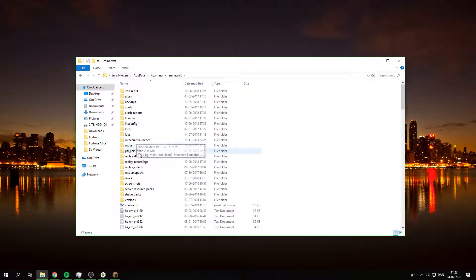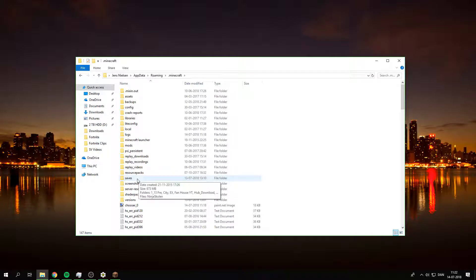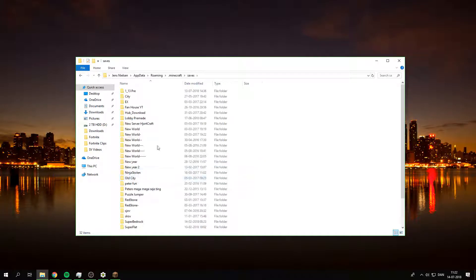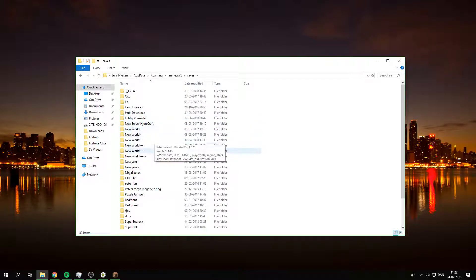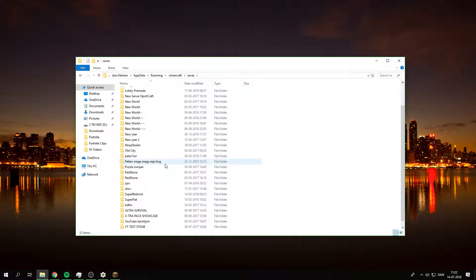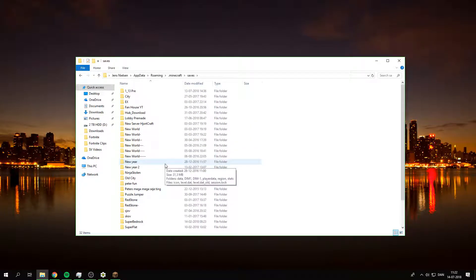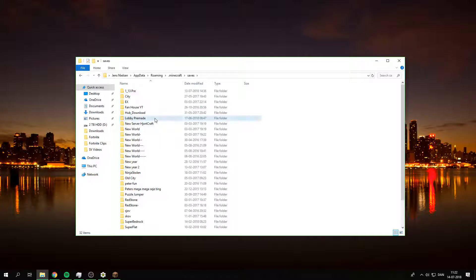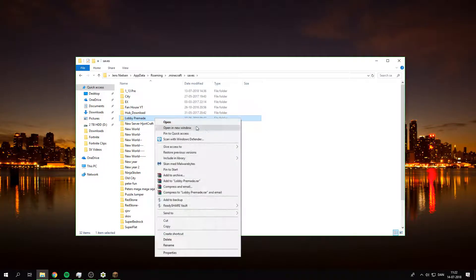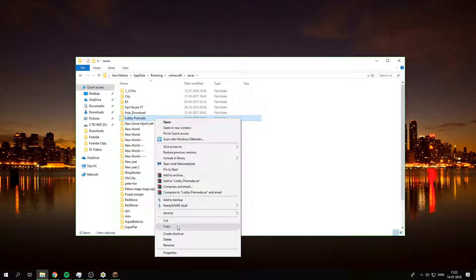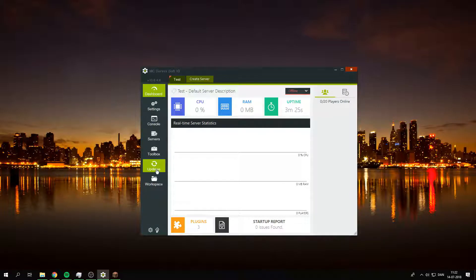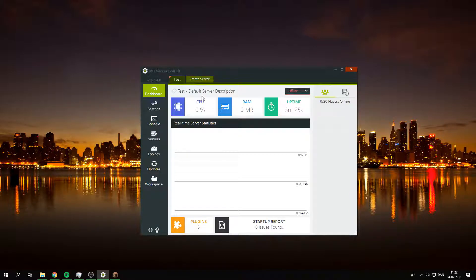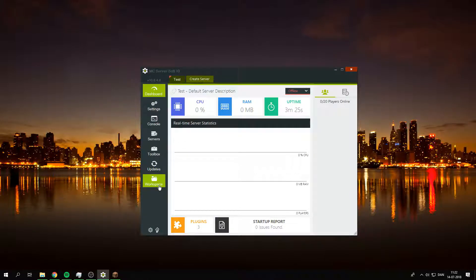Then you do OK and you do dot minecraft, and then you go down to saves. Then you find the world that you want to use. So I'm gonna go with this one. I'm just gonna copy it.